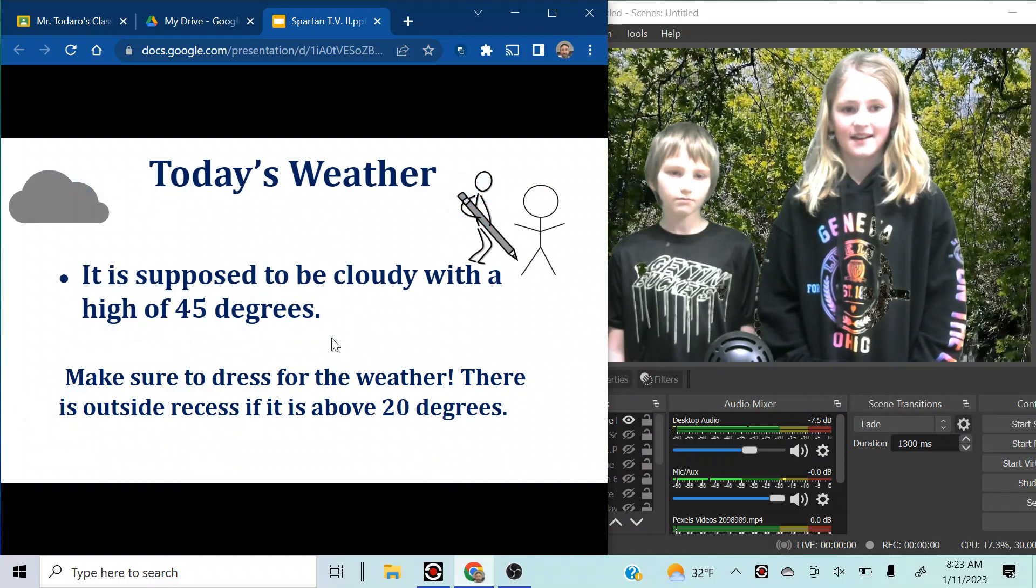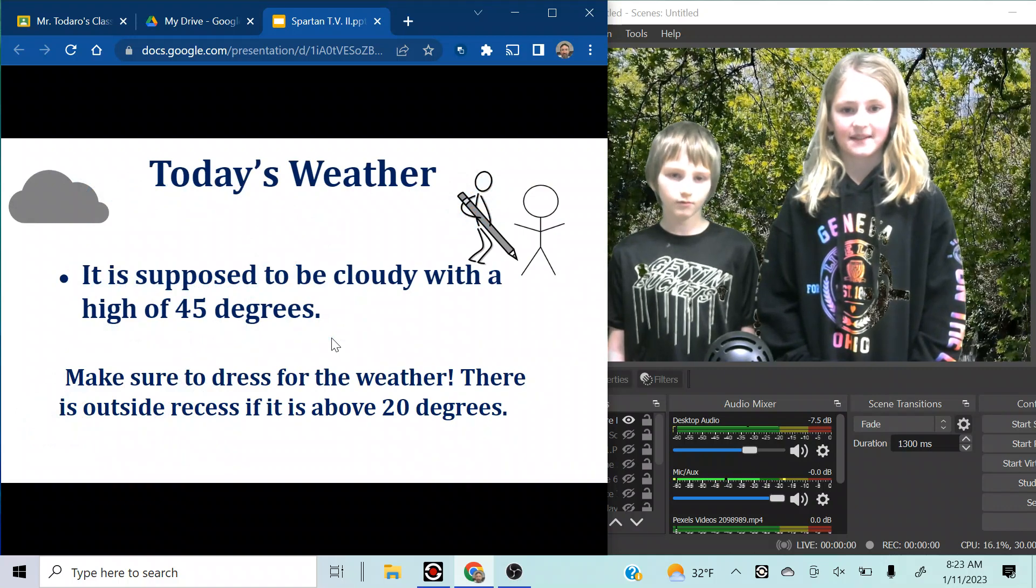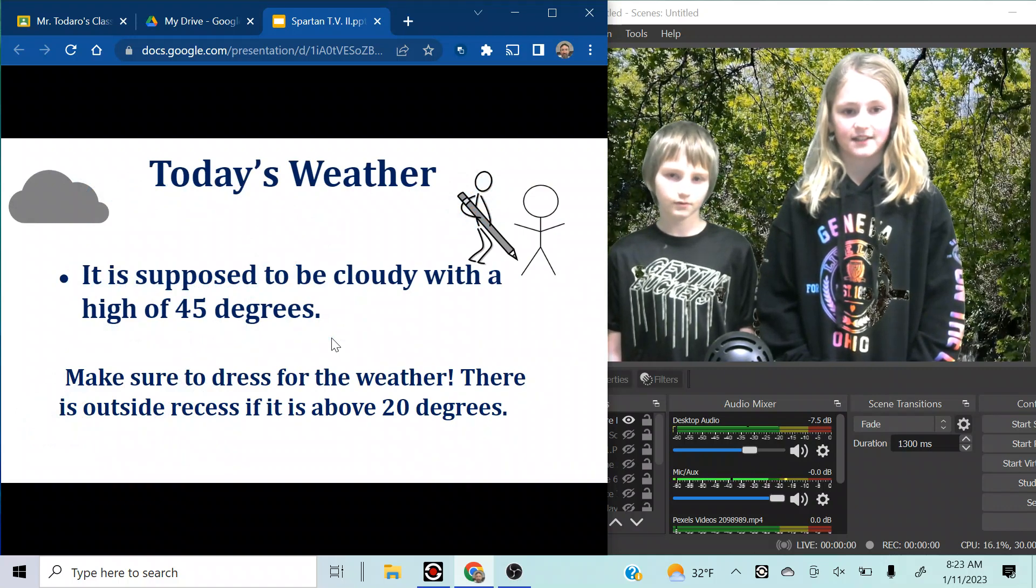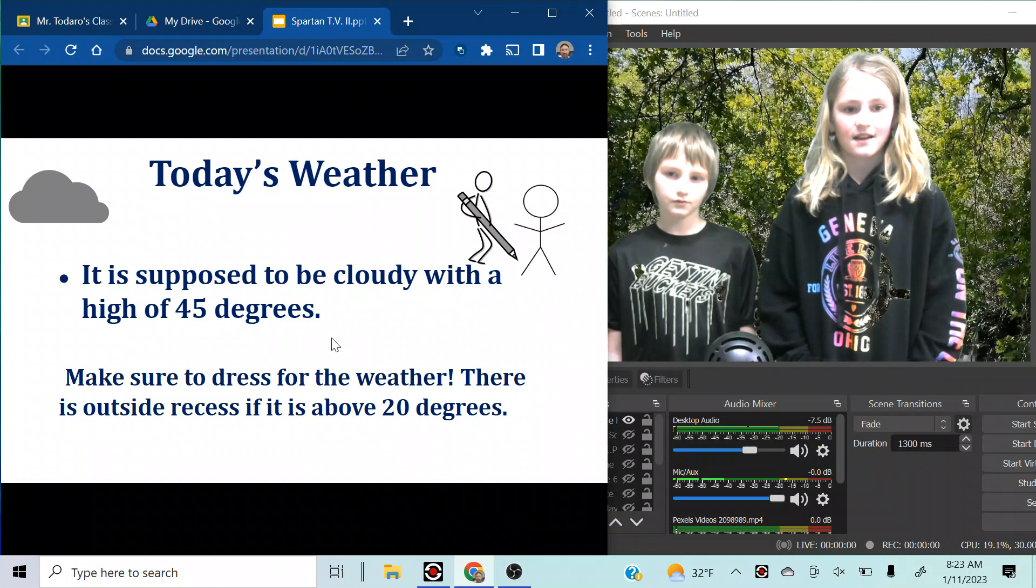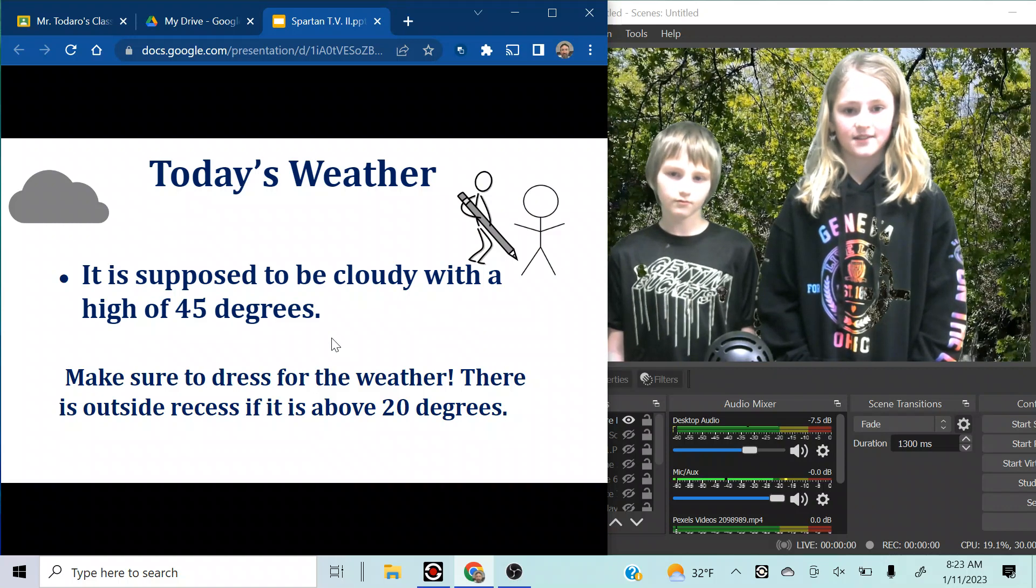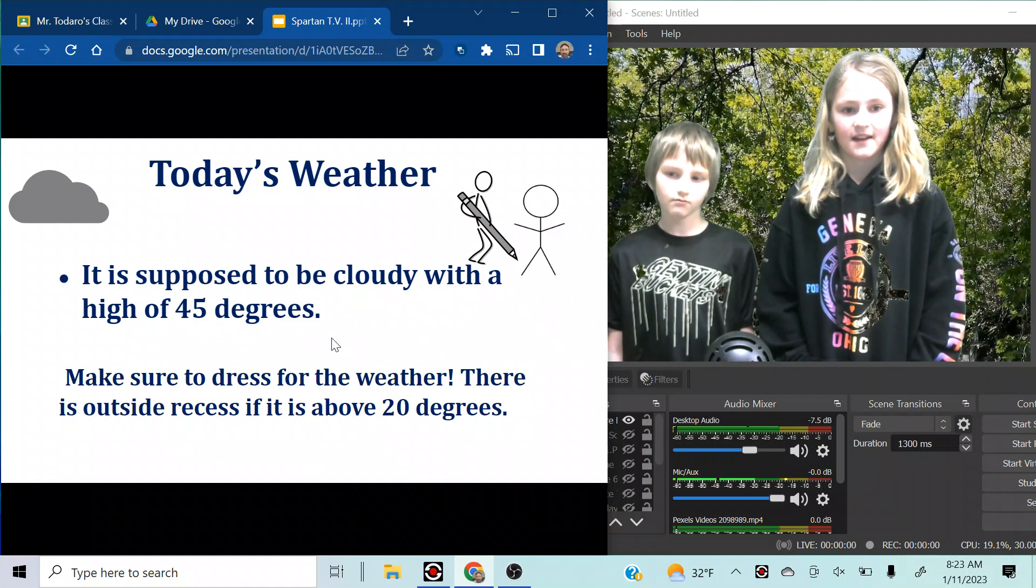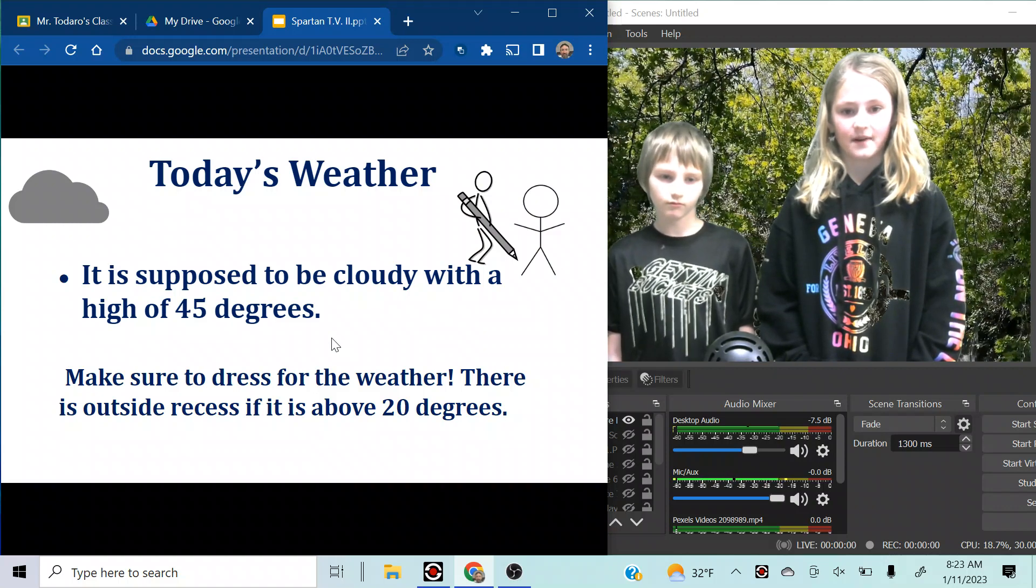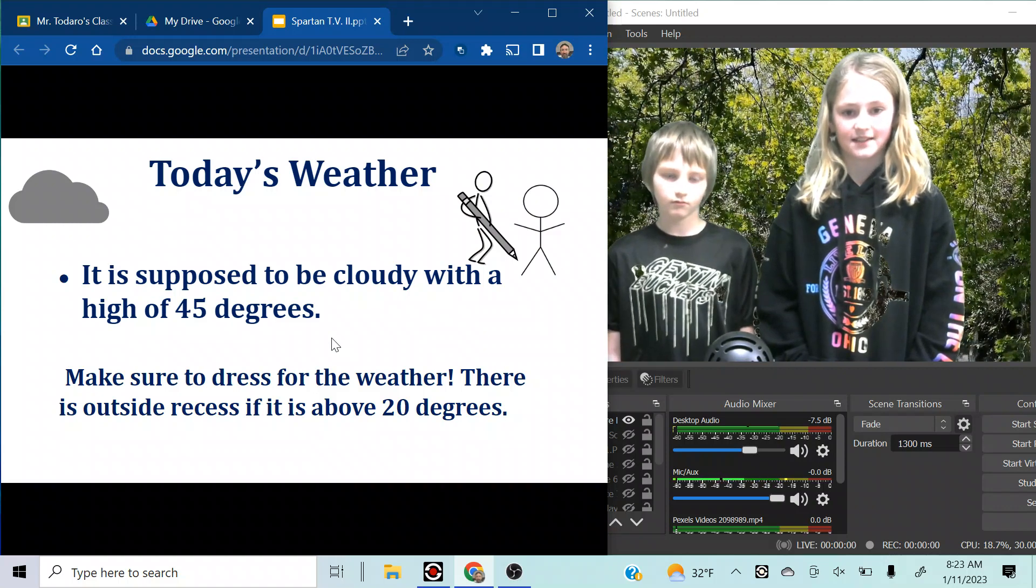Today's weather. It is supposed to be cloudy with a high of 45 degrees. Make sure to dress for the weather. There is outside recess if it is above 20 degrees.